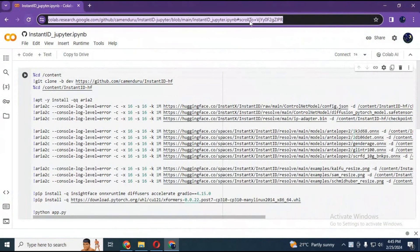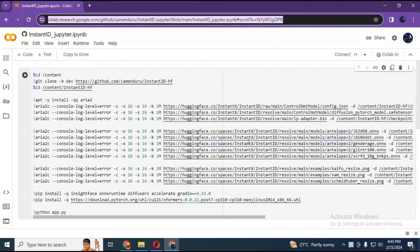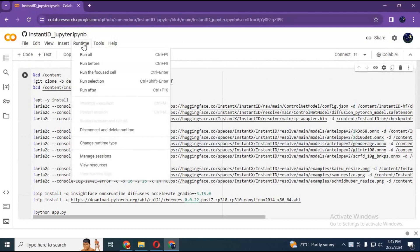Click on Collab link in my description to go to notebook page to use instant ID. This is free version, you don't need pro account to use it.